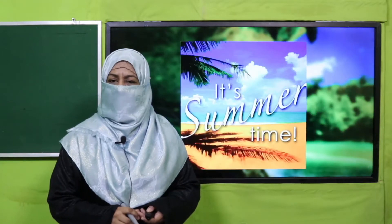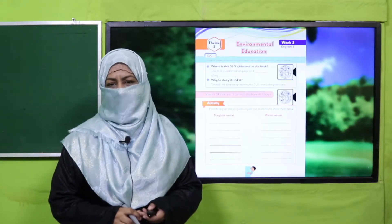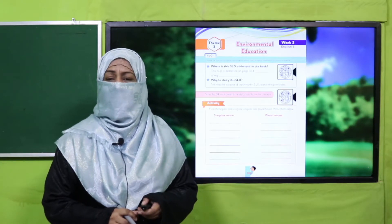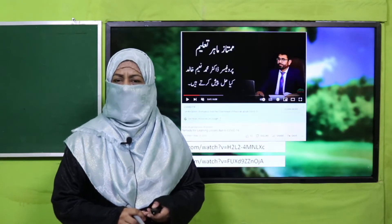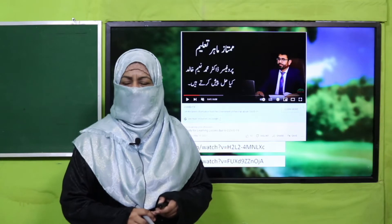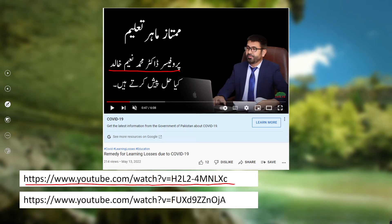Bismillahirrahmanirrahim, Assalamualaikum. Dear parents and my dear students, I welcome you with the Summer Pack, which is actually a remedy pack for learning losses due to COVID-19. Dear parents, this remedy pack is based on research developed here, and the key details of this research have been shared with you by Professor Dr. Mohammed Daeem Khalid. Through the web links, you can access the details of this research.